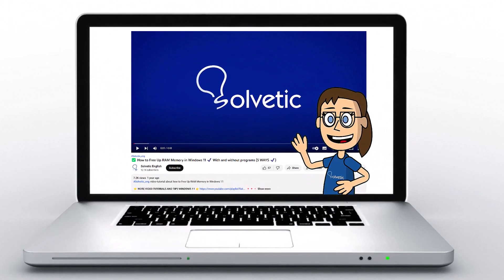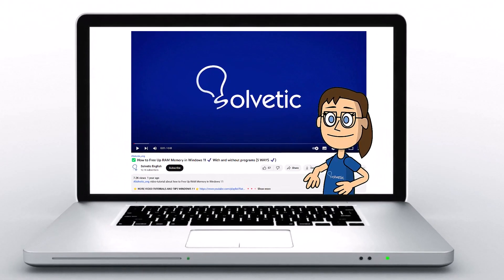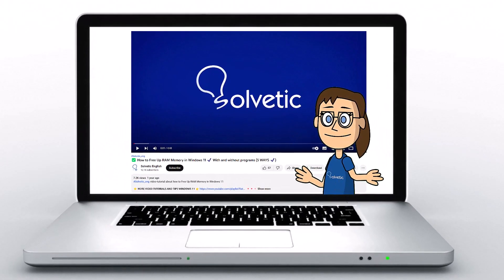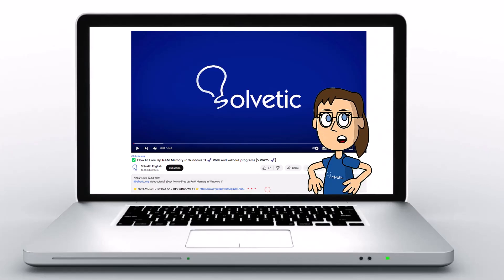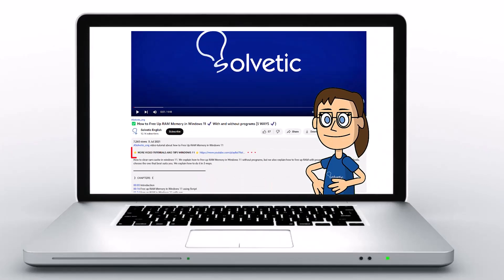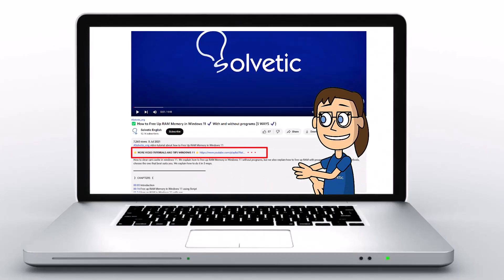Welcome to Solvetic, your channel to always learn technology easily. Below in the description, you will find useful links and commands we used in this video.